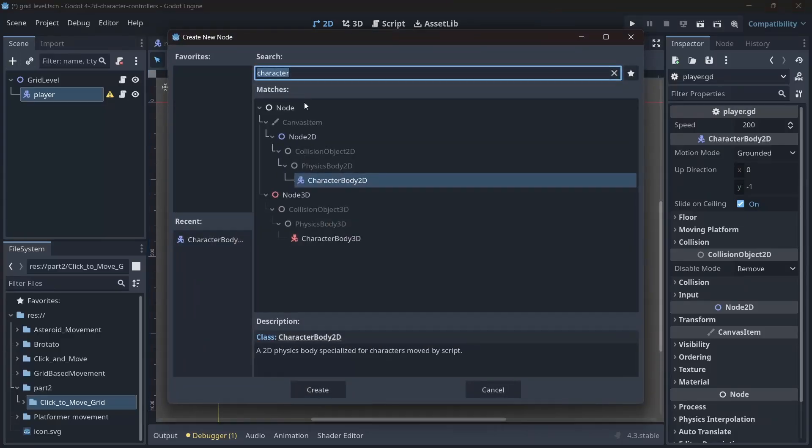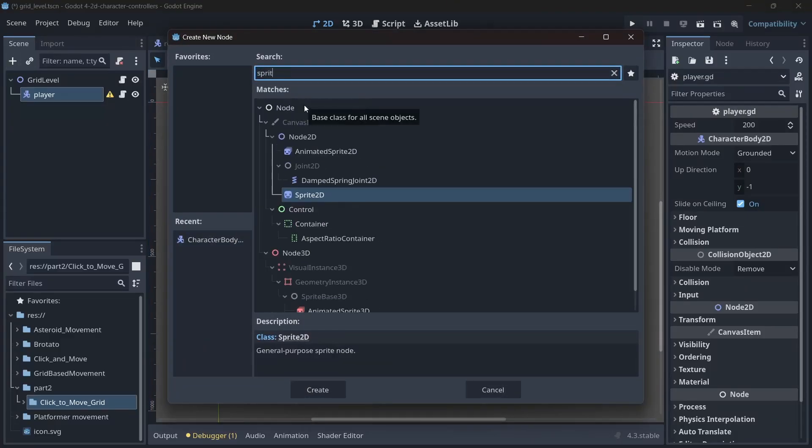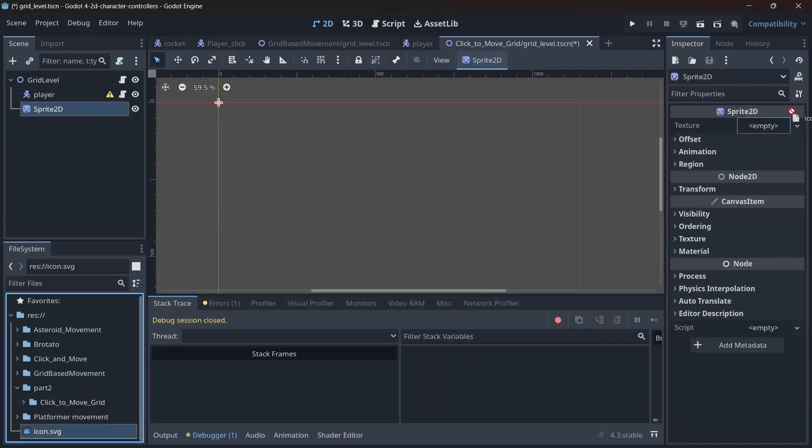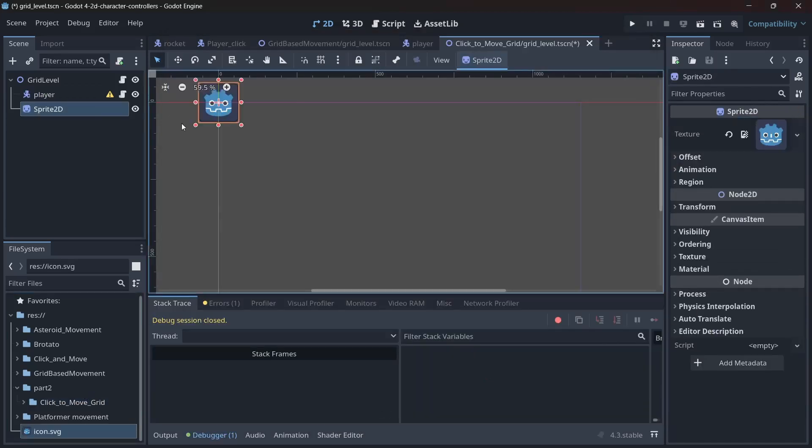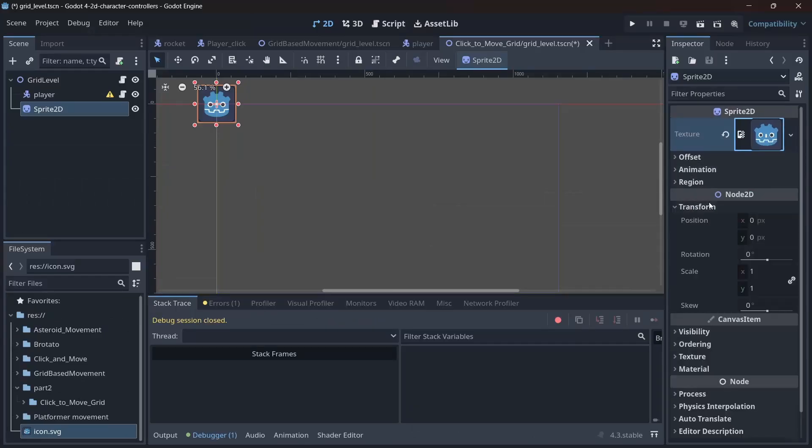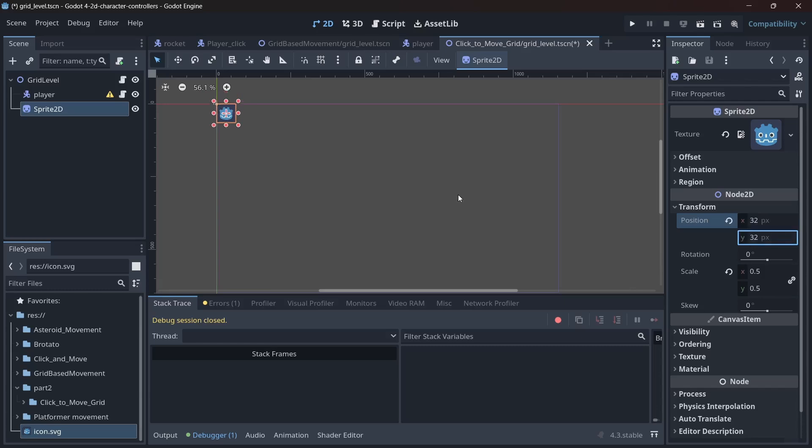Back to the scene, we add a sprite 2D to visually represent our player. We'll use the Godot icon as a texture, because why not? The icon is 128 by 128, but we want it to fit our grid, so we scale it to 0.5 to make it 64 by 64.